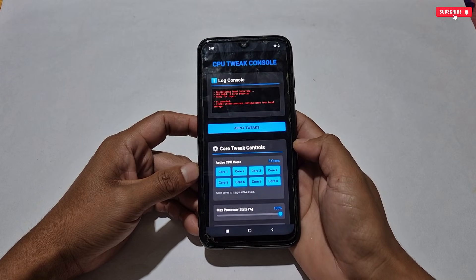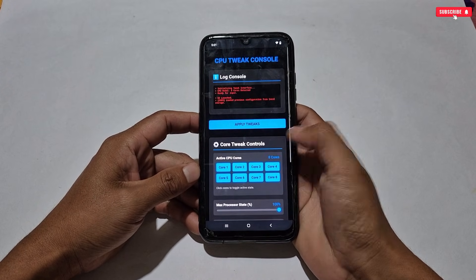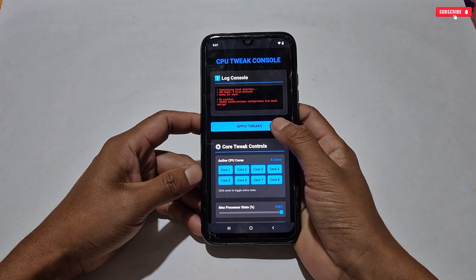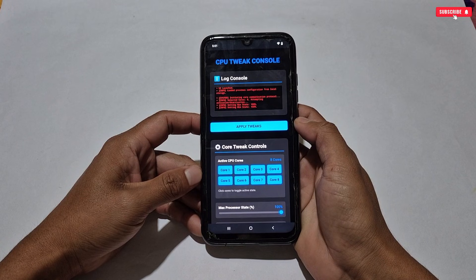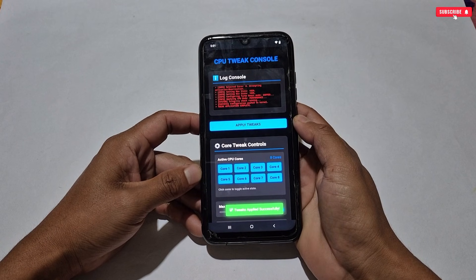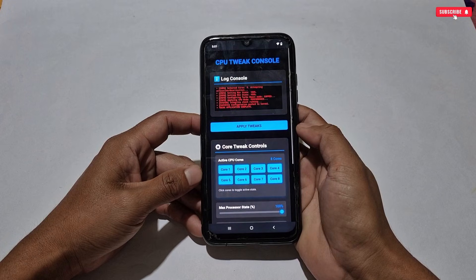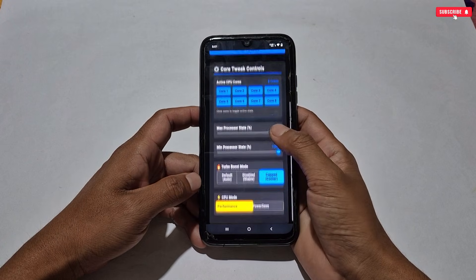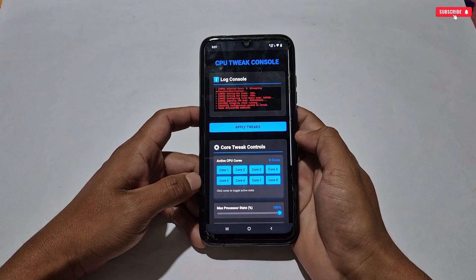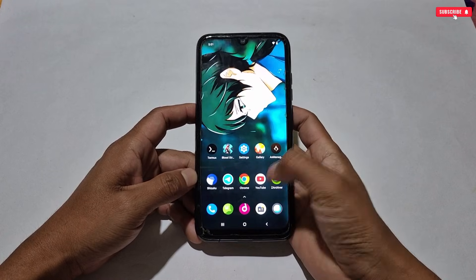That's all for configuration. Now scroll down and tap 'Apply Tweaks' at the top of all the tweaks. Simply tap 'Apply Tweaks' and the selected tweaks will be applied to your phone. The tweaks have been applied. Now let's check in the Dev Check application whether the CPU clocks are working.